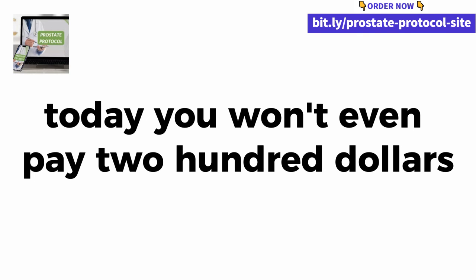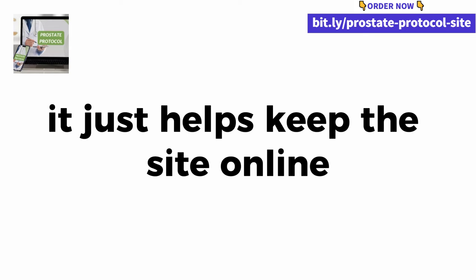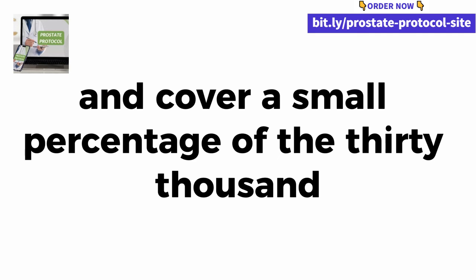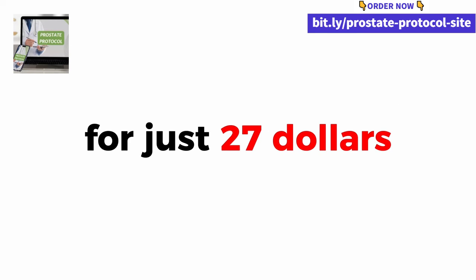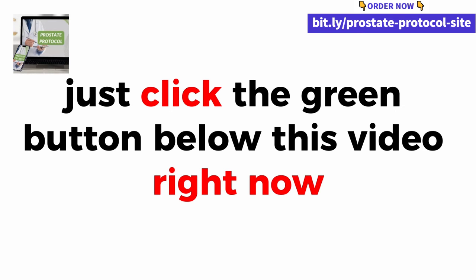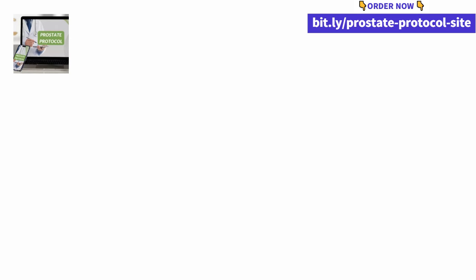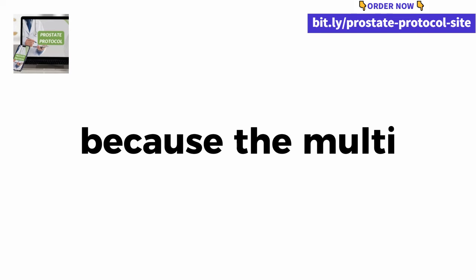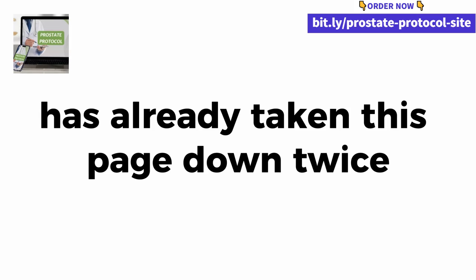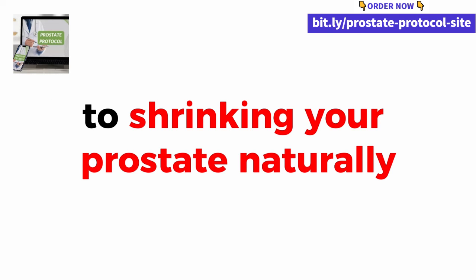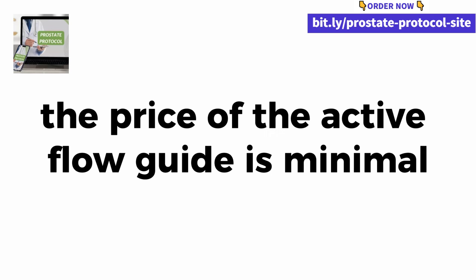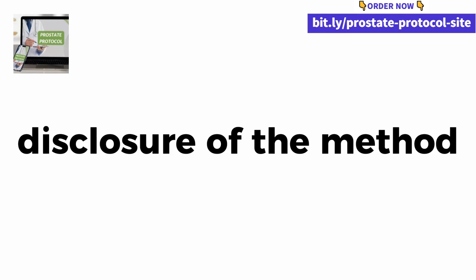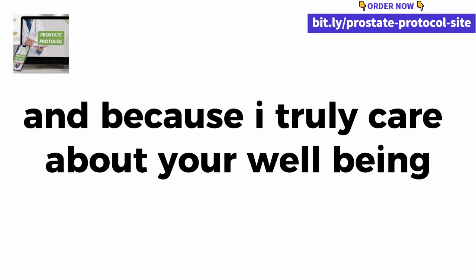Today you won't even pay $200 for the live flow guide. I'll give you the biggest discount that price can offer. It just helps keep the site online for 24-7 service and support and cover a small percentage of the $30,000 expense I used to fund this research. Now you can access the guide for just $27, exactly for just $27. Just click the green button below this video right now and subscribe. This is the only page where you can access the guide. I don't know how long we can keep this site online, because the multi-billion dollar pharmaceutical industry has already taken this page down twice.